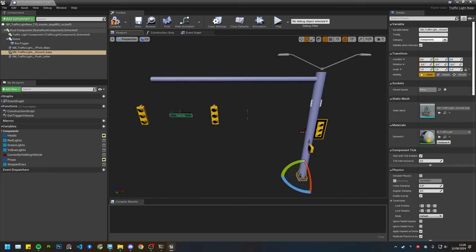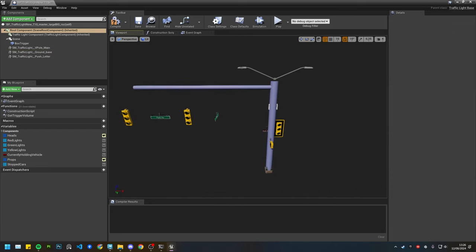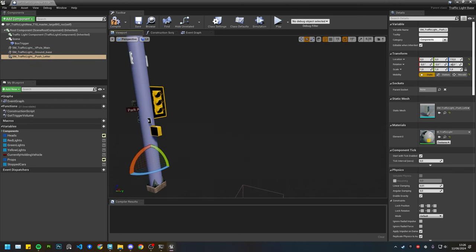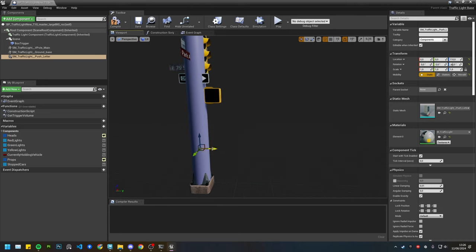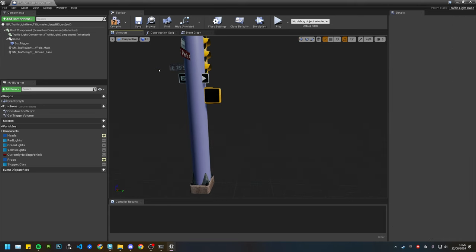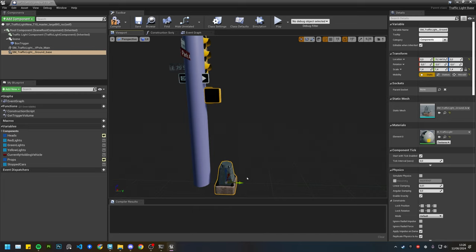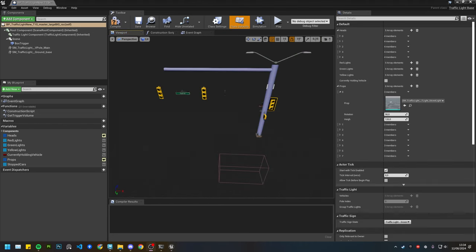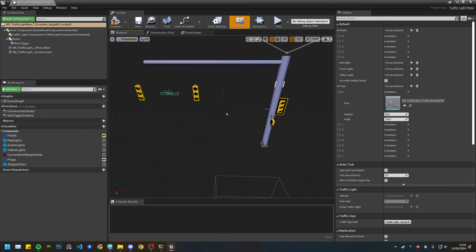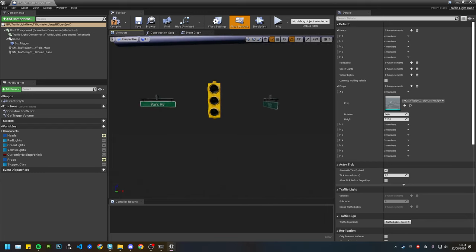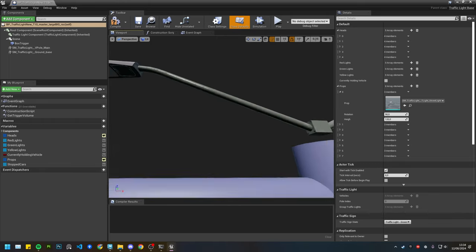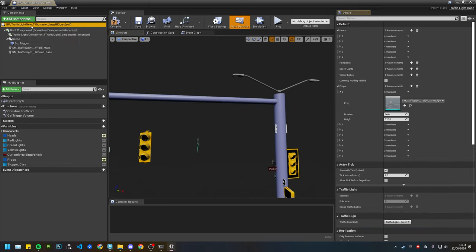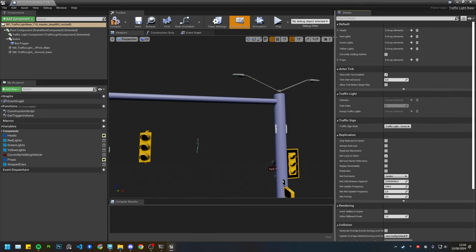That covers collision. There are more details visible like some buttons around here but I'll just leave them — it doesn't matter for now. In order to use your own meshes or change the heads, you can come to the Components panel. Everything is listed here — you have the heads and then you have the props.